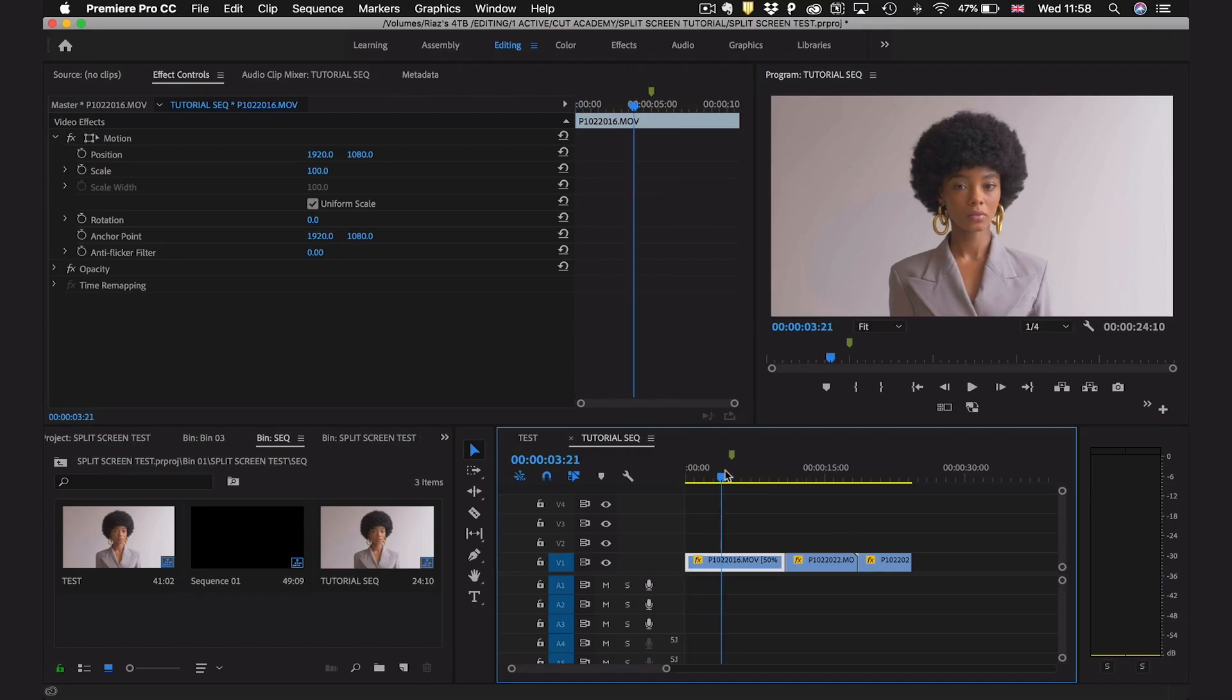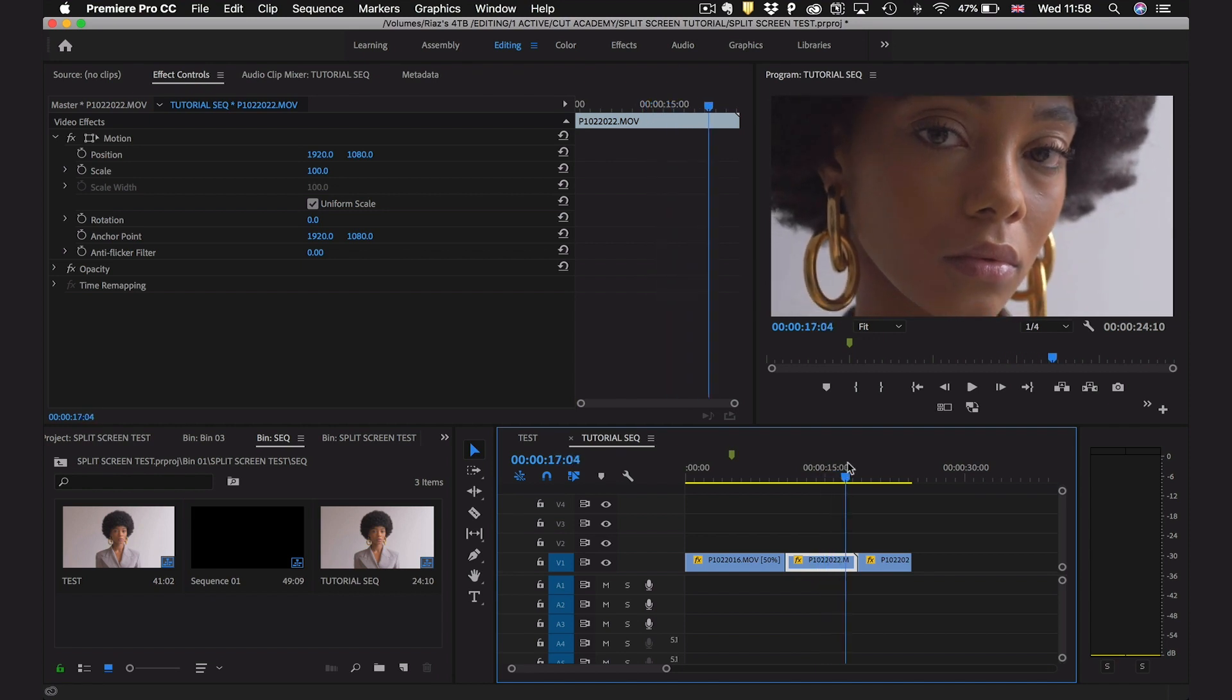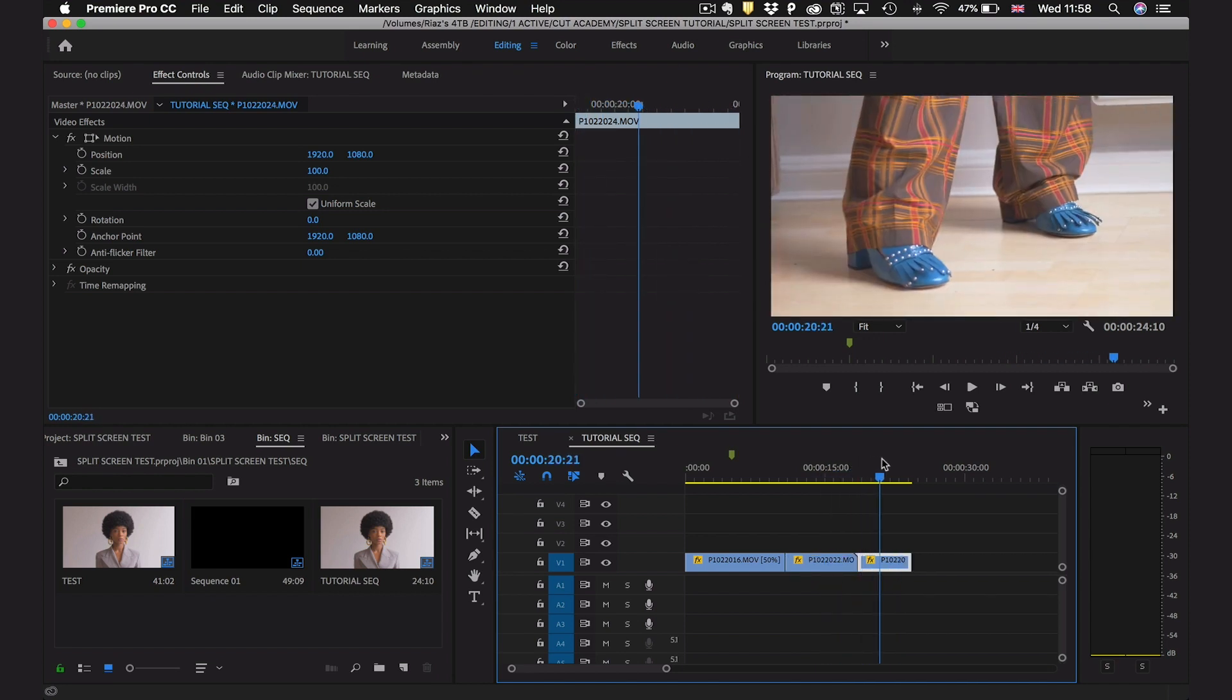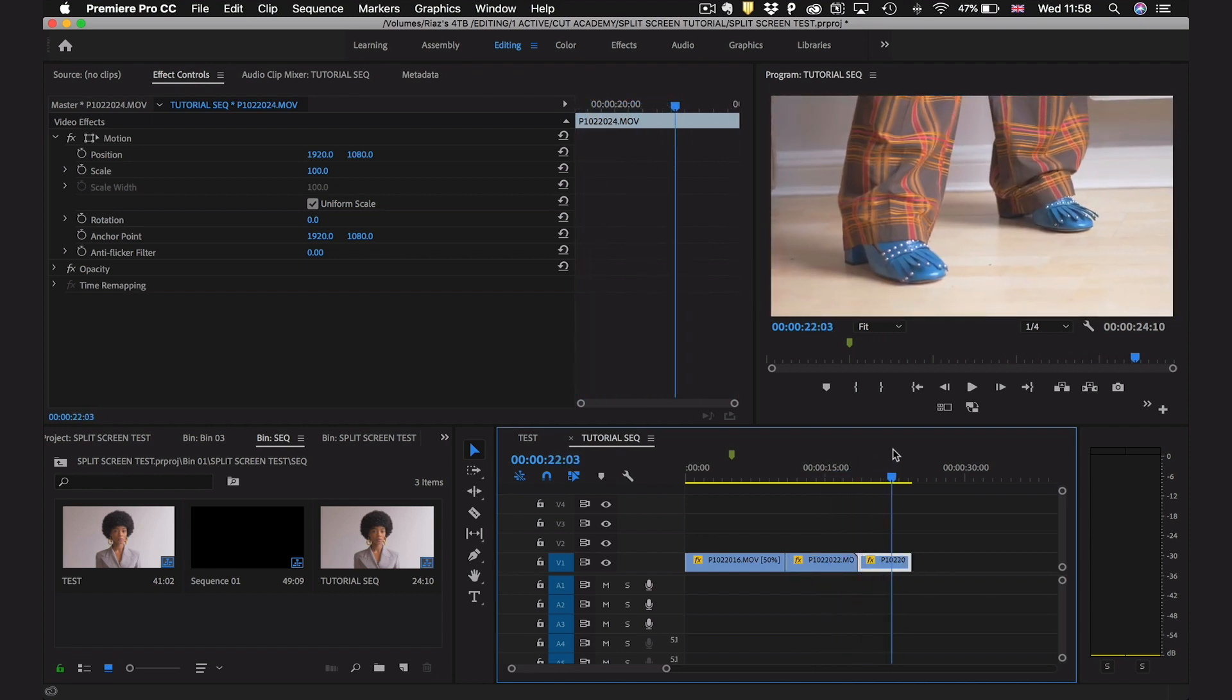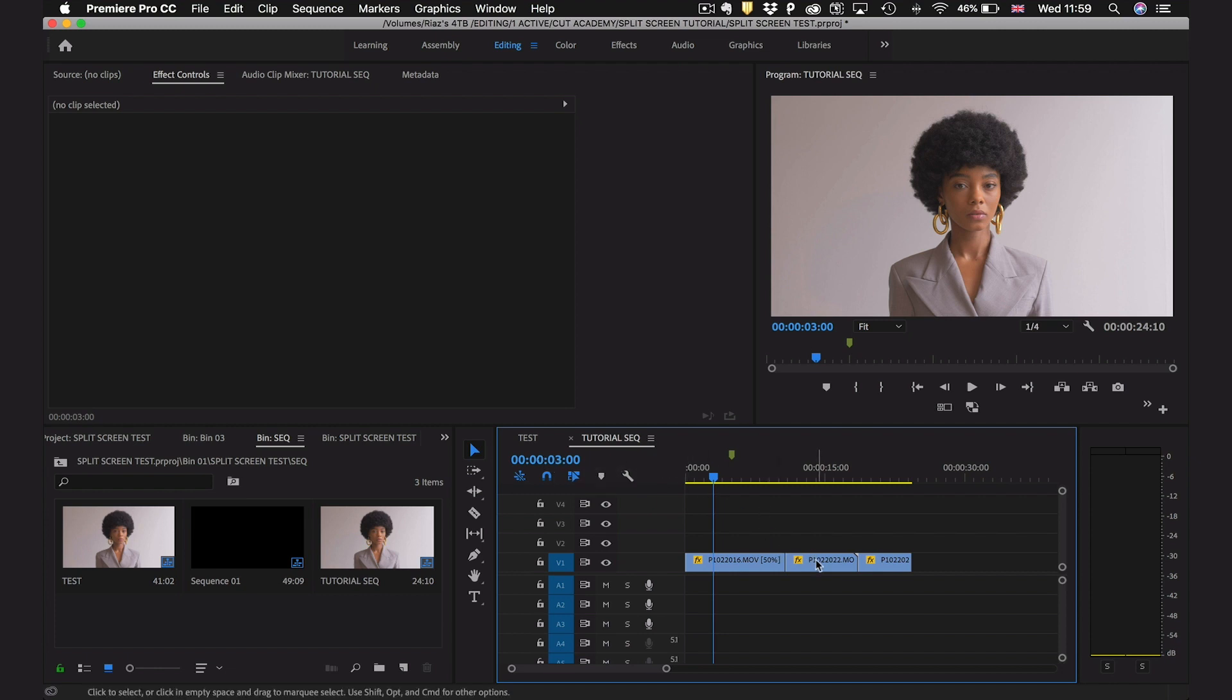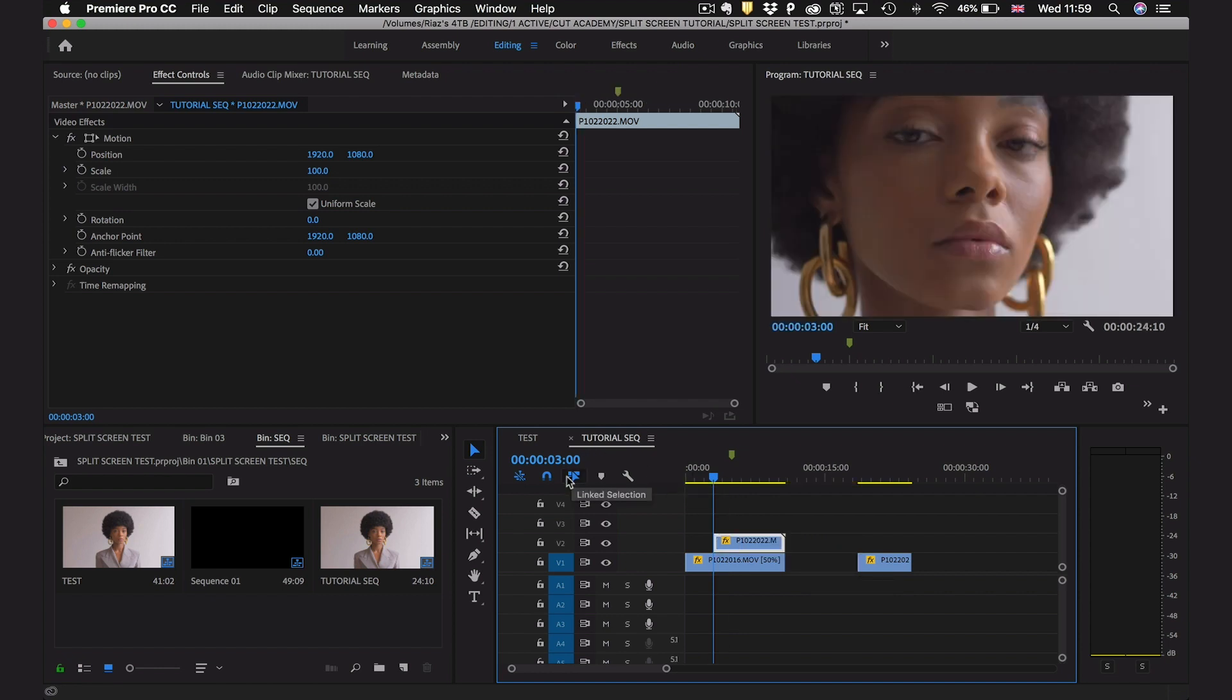So I've got three clips in my timeline here, the same three clips that I just showed you. I want the next clip to slide in three seconds into the first clip so I'm going to drag my playhead to three seconds and then drag this next clip on top and line it up with the playhead. Make sure you have the snap tool toggled on here otherwise it's not going to snap into place.